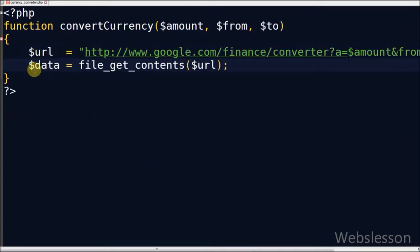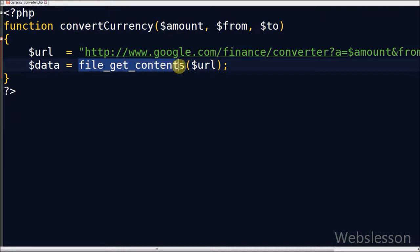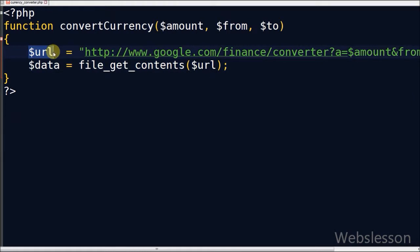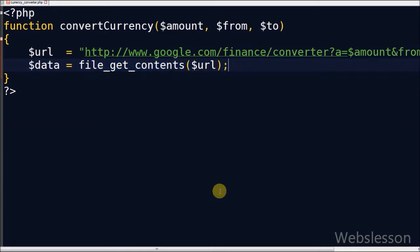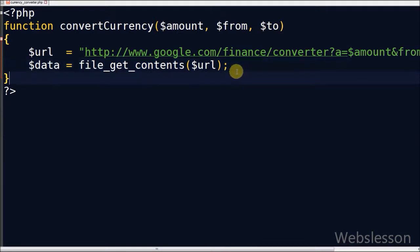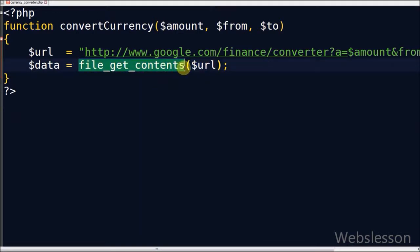Now I define one other data variable. In this variable we store content which we will receive from Google Finance Currency Converter web page by using the file_get_contents PHP function. In this function there is one parameter, the URL which is already defined in the previous line of code.